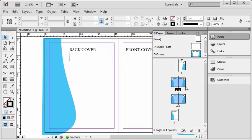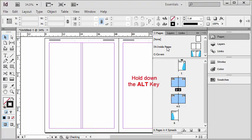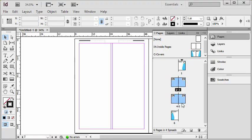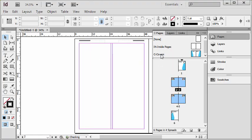And what I do now is actually just hold down the Alt key and click on the master I want to apply. So in this case I'm going to click on Inside Pages, and you can see that the Inside Pages master gets applied to those pages of my document that were selected. That's probably the fastest way you can go about doing it: click once on the start page, hold Shift, click on the end page, and then hold down the Alt key and click on the master you want to apply. It's as simple as that.